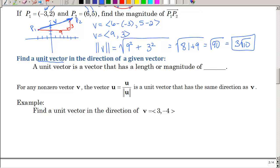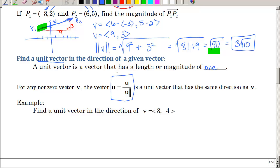The next thing I want to talk about is a unit vector. A unit vector is a vector that has a length or magnitude of 1. So if I wanted to find a unit vector in the direction of p1 to p2, I'd still want it to point that way, but I just want a magnitude of 1 instead of square root of 90. If you have something that's 5 units long and you want to make it 1, you would just divide by 5. So we're going to take the vector that gives us the direction and divide it by how long it is, giving us a unit vector of length 1.